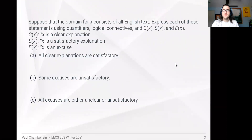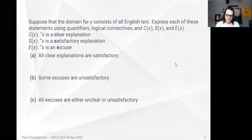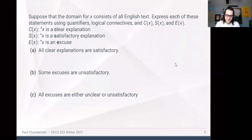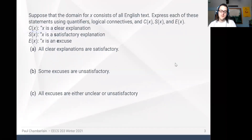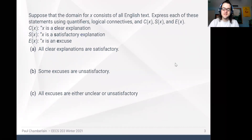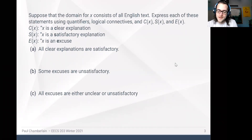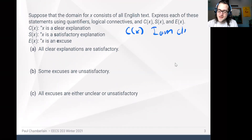Suppose we are talking about all possible sentences, all possible English text. We define these predicates: C(x) means x is a clear explanation, S(x) means x is satisfactory, and E(x) means x is an excuse. So suppose we said something like C(x) where x is 'I am clear' — maybe we say this is a clear statement.